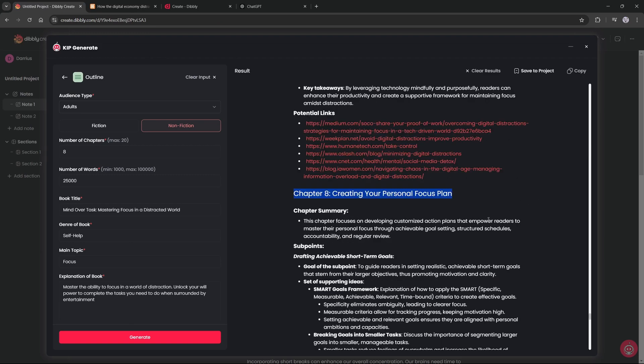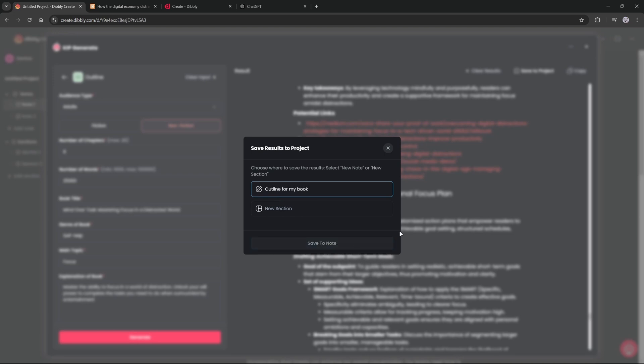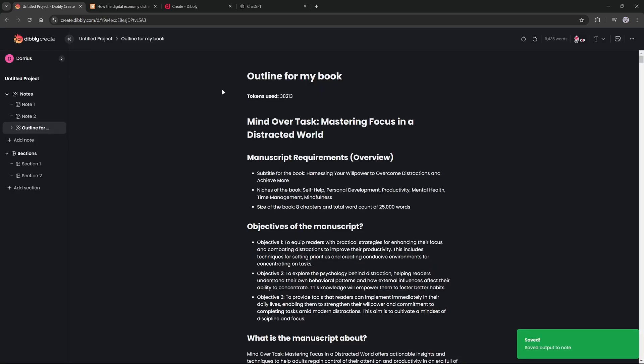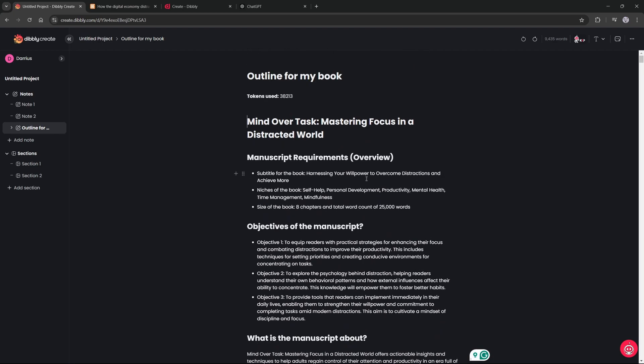So then we can go ahead and save to project and you will click new note. I'm not going to do section yet because section is where the actual book will be. So I want to wait until the actual finalized version of the book before I save it to the section. I will write 'outline for my book.' Save that to note. Saved. Beautiful.